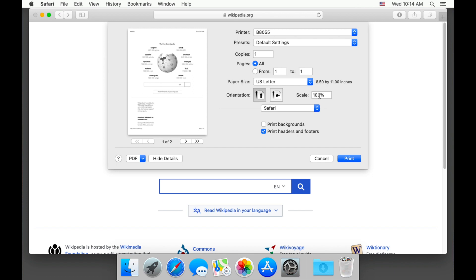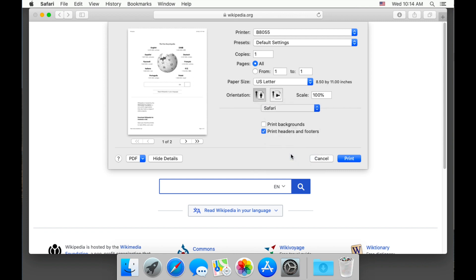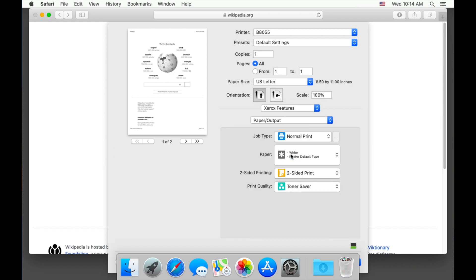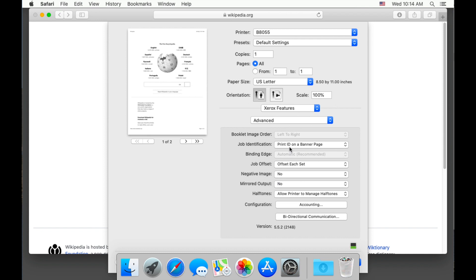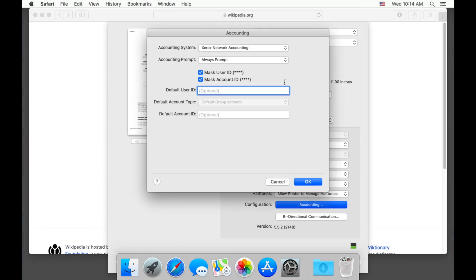Currently it's showing the application of Safari in this test. Drop this menu down and choose Xerox features. Now choose the paper output drop down and select advanced. Go down and select the accounting button.